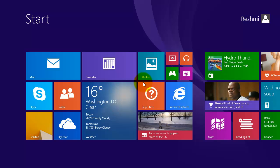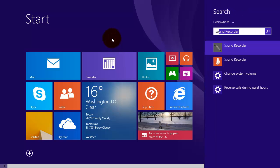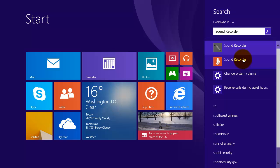First we click on the empty space on the start screen and type Sound Recorder. Here you will see the search result.